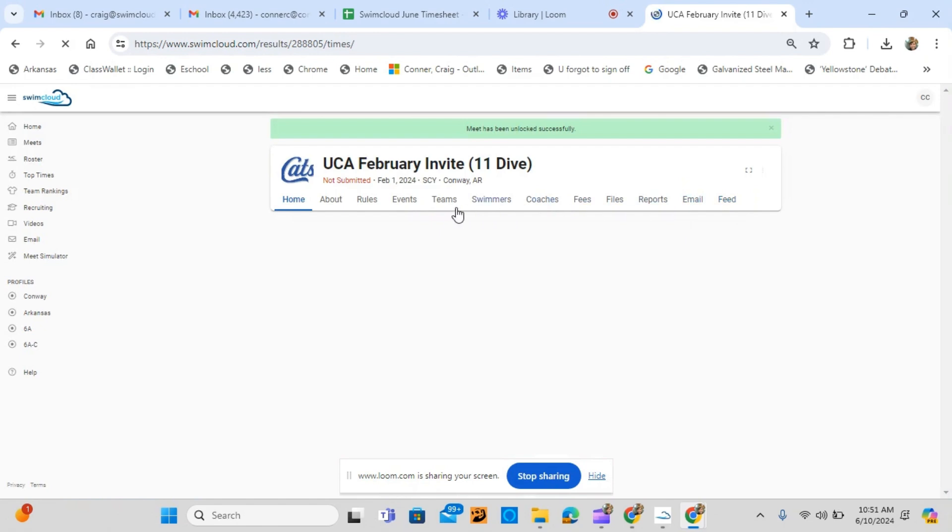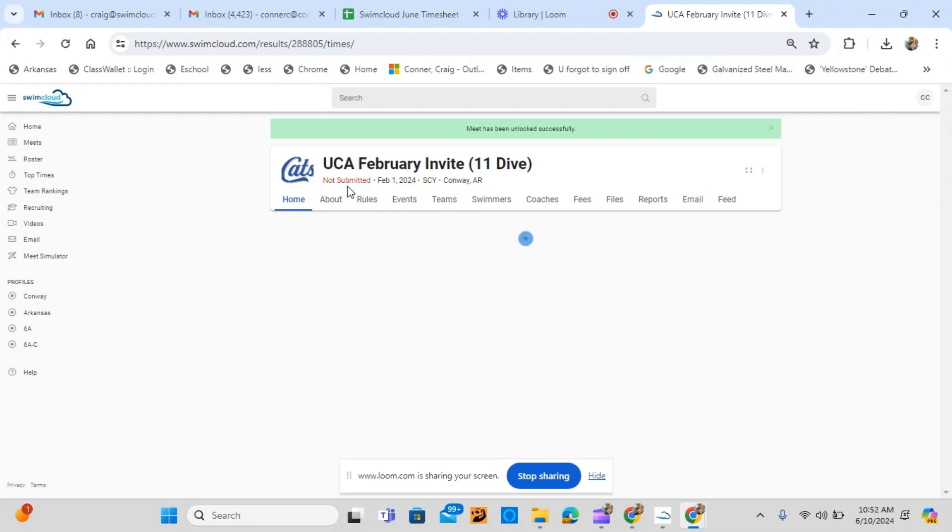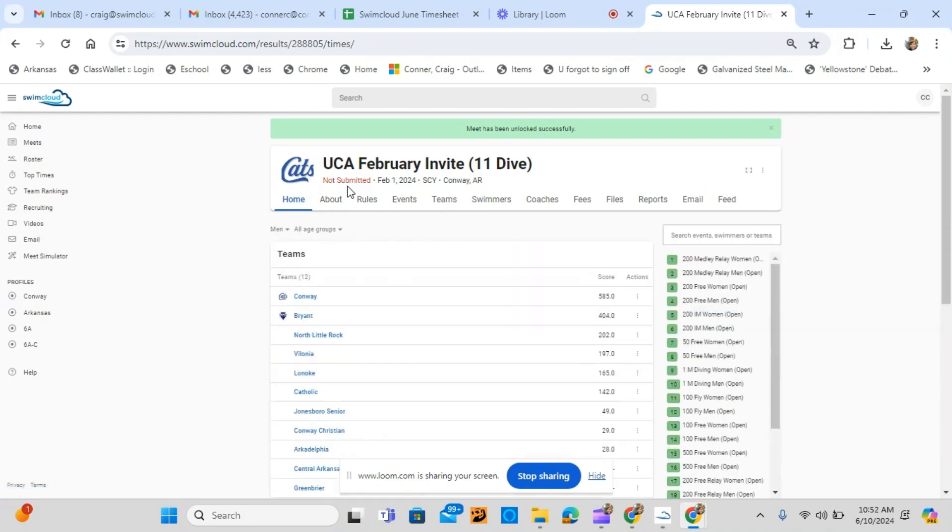A green box will appear saying the Meet has been unlocked successfully. You can now return to Swim Cloud Meet and make any necessary changes.